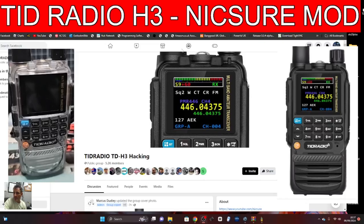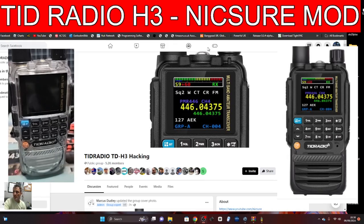Welcome back to my videos on the TRD Radio H3 and the modifications — brand new firmware written from scratch by Marcus Dudley. Please check out the TRD Radio Hacking Facebook page to get more information. In this video we're going to have a go at loading it, so you will need to download the IAP firmware downloader.